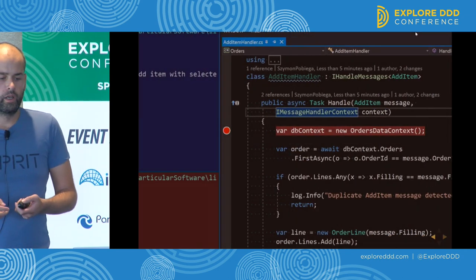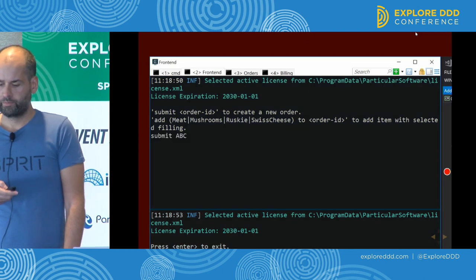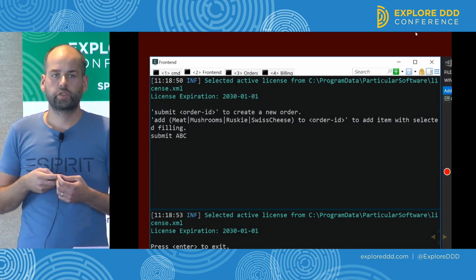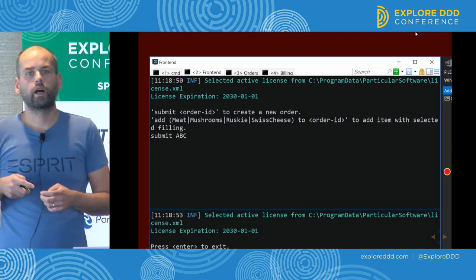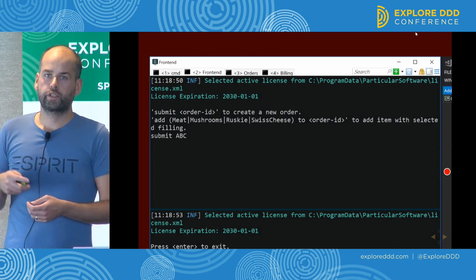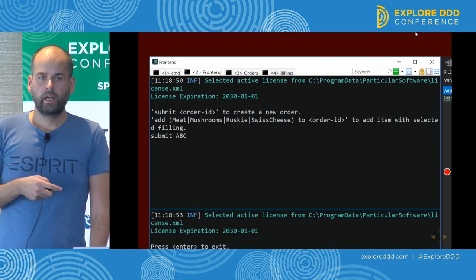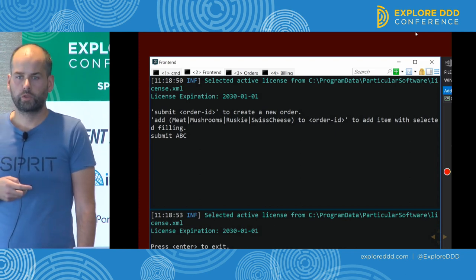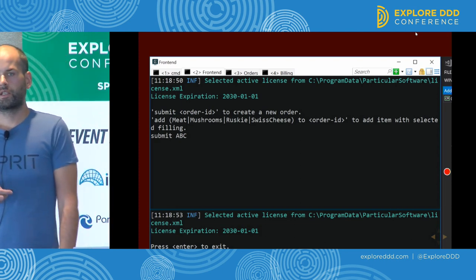They had to deliver some sort of demo. Both teams created a testing harness together that allowed them to test the whole system without going through the UI. They had a special console application where they could type in commands — create orders, submit orders, bill orders, and that sort of stuff. They also figured out that if you want to ensure you don't fail in production, you must test your system for the kinds of failures you expect in production in earlier environments.